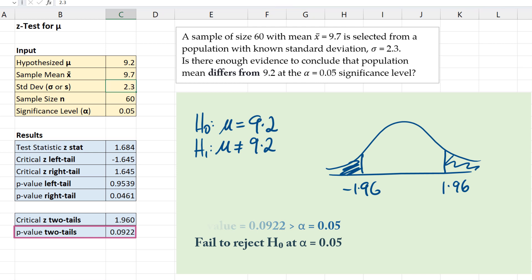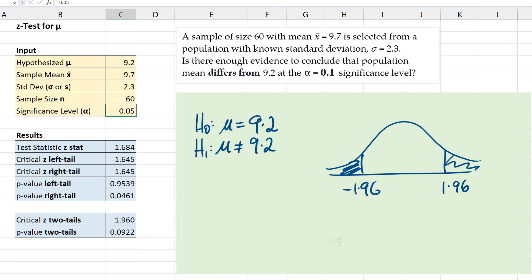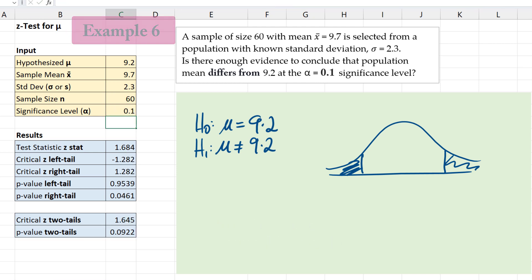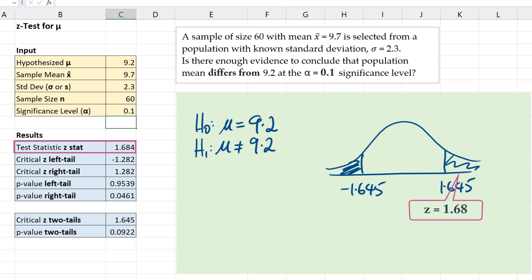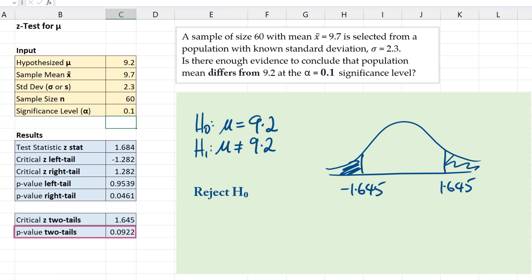Now suppose we're testing this at alpha equals 0.1. Our critical values are negative 1.645 and positive 1.645 for the two-tail test. Our test statistic 1.684 falls into that rejection region, so we will reject the null hypothesis at alpha equals 0.1. The p-value is 0.0922, which is less than our alpha of 0.1, indicating we should reject the null hypothesis. And that's it for this video. Thanks for watching.